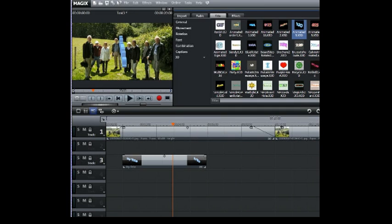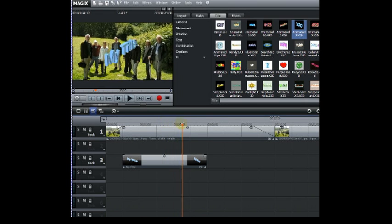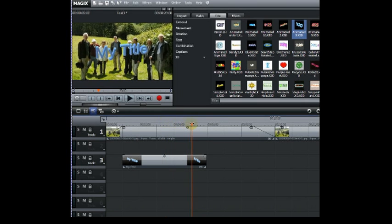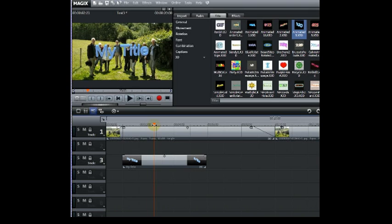Choose your option as you want. And there you have it. You've got the title using your text and the title of your choice, the title effect of your choice, on track 3 of your timeline.